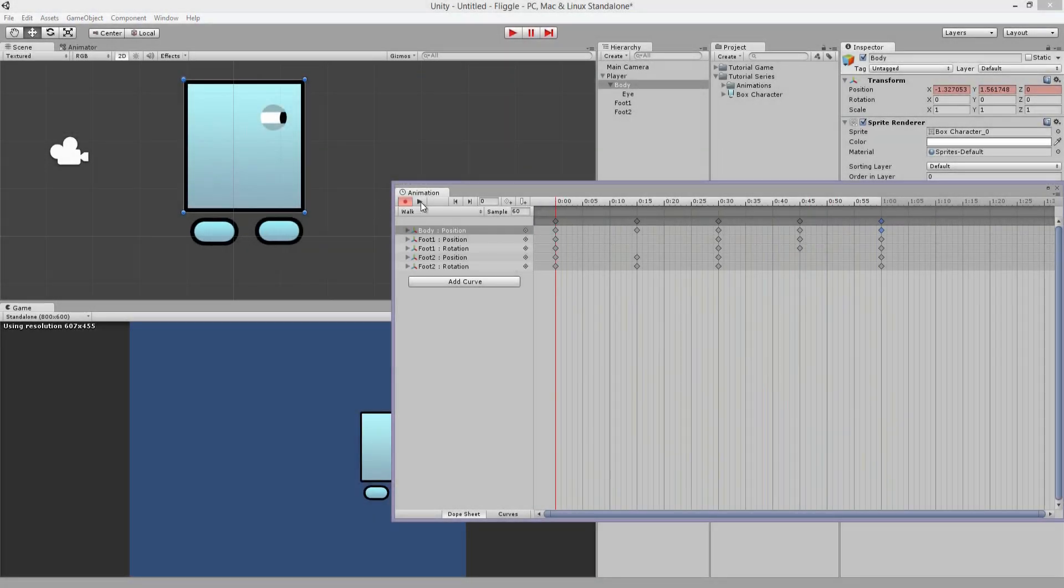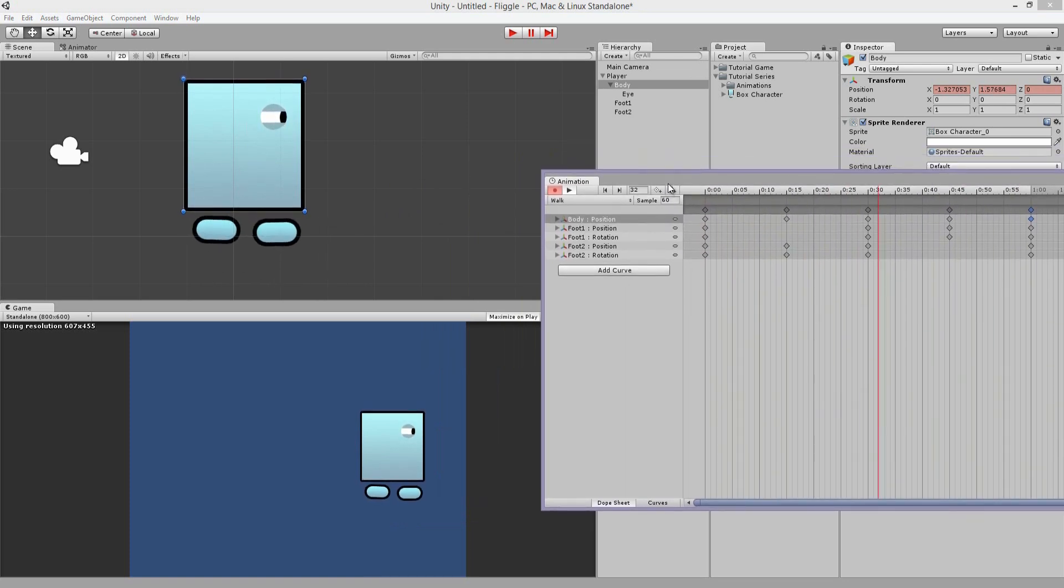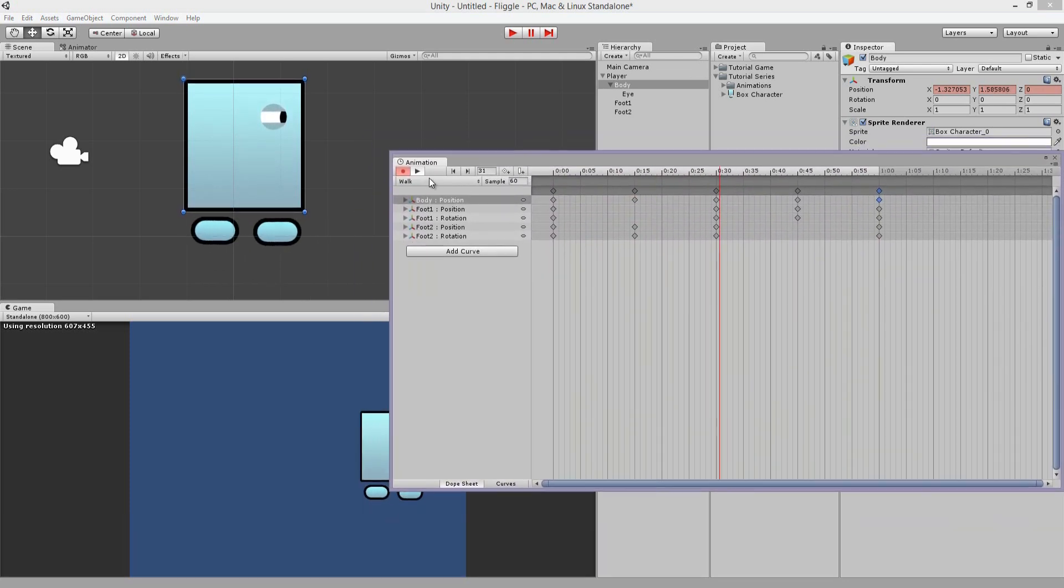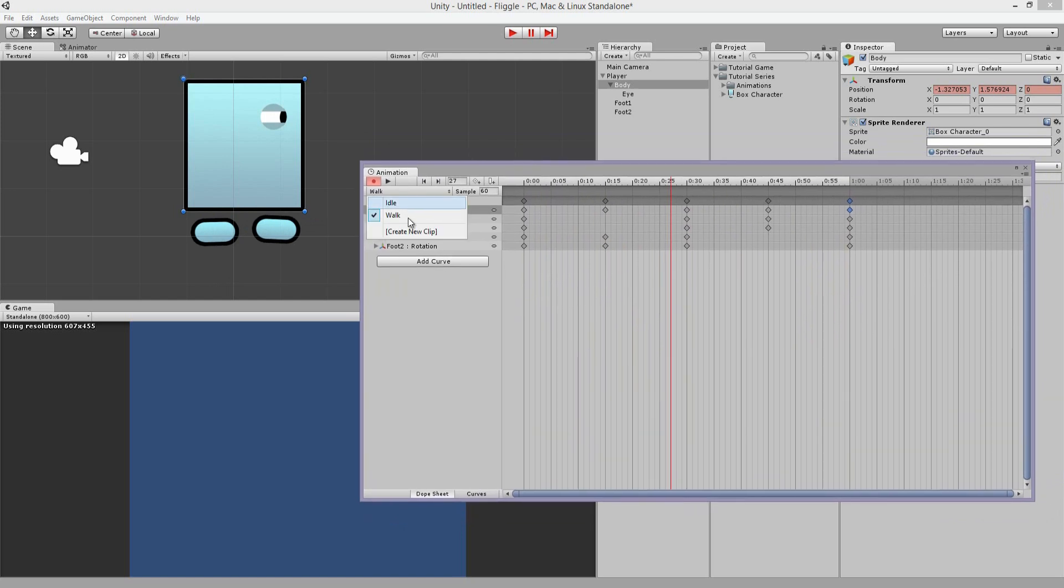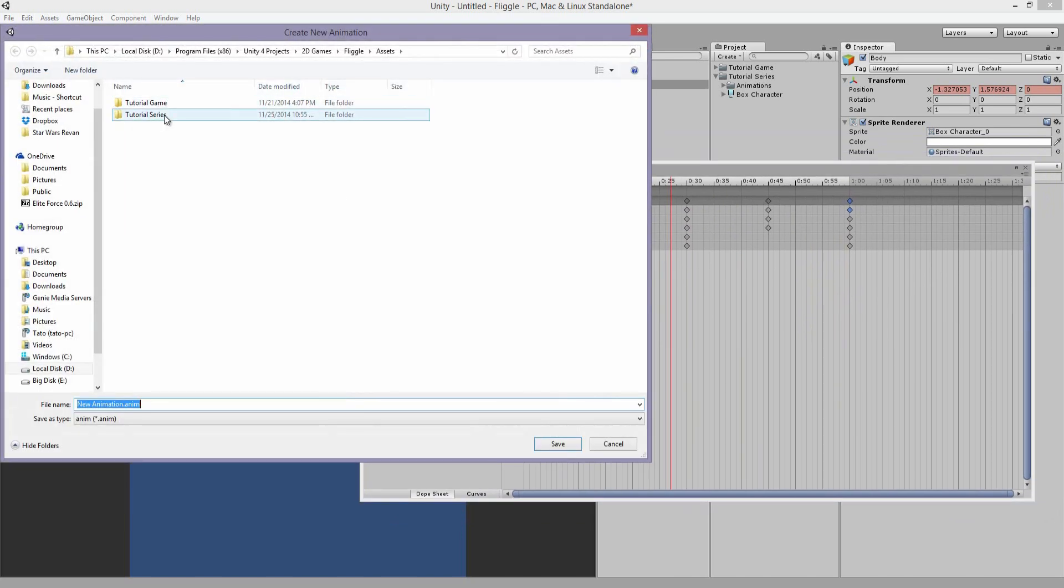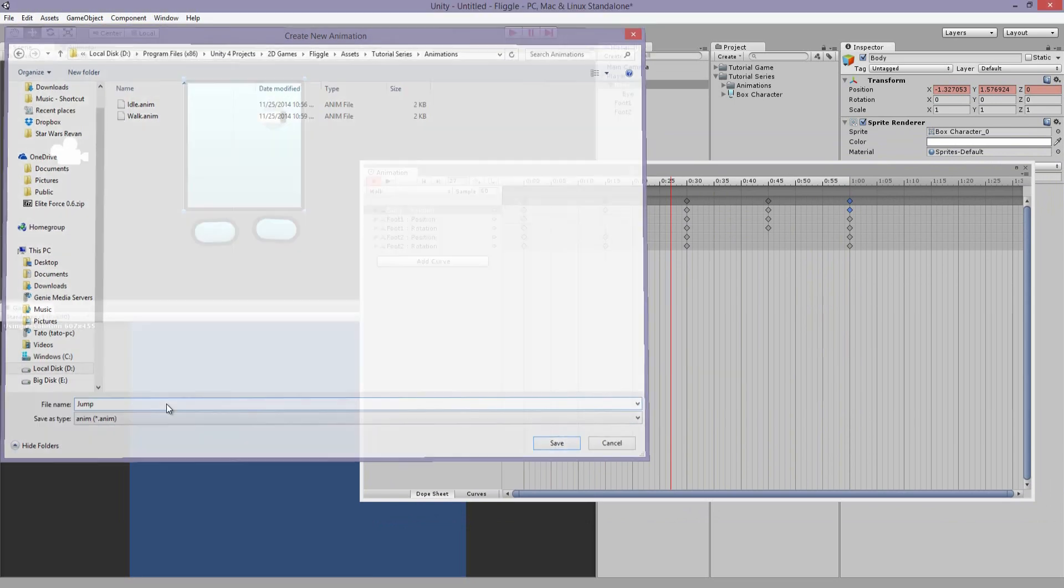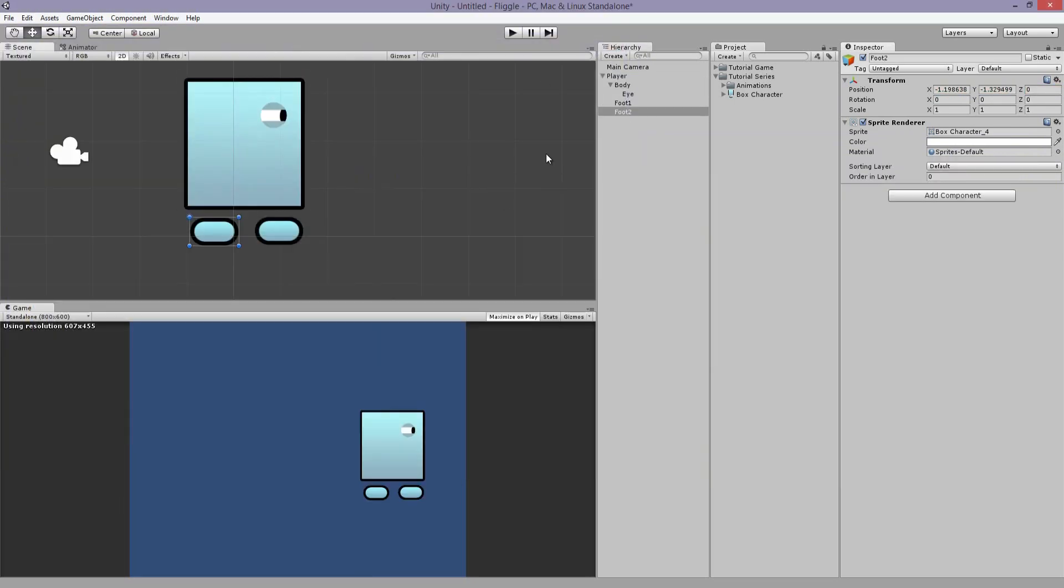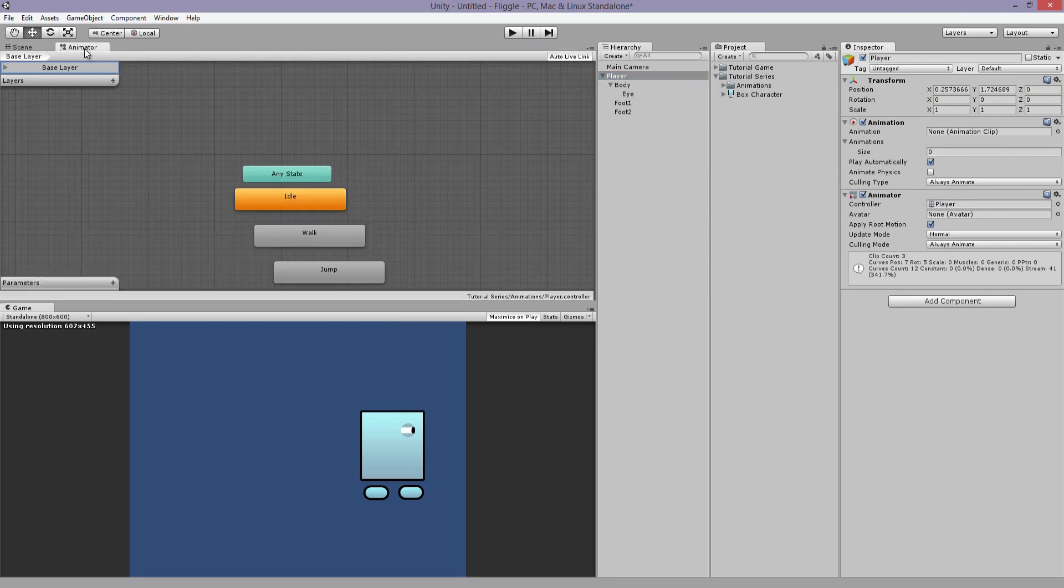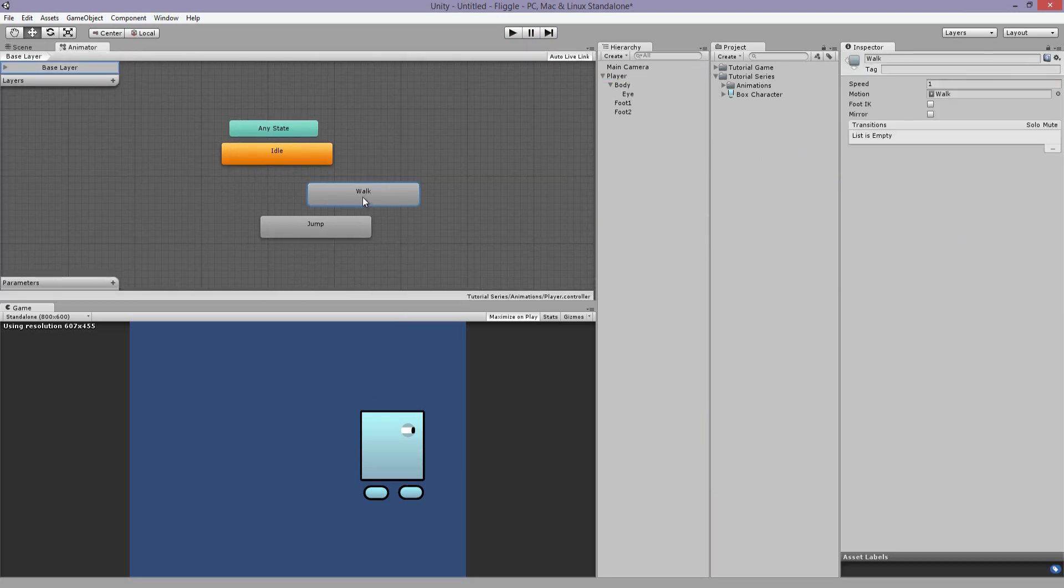Here we go. It's a nice simple little walking animation. And let's create a jump very quick. Same process. So now I have three animations for the character. Now let's go back to that animator tab and here you go. You see all three of them here.